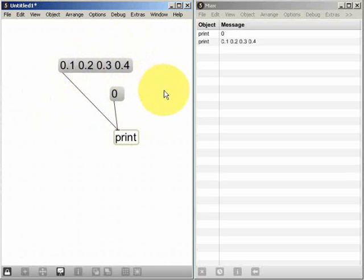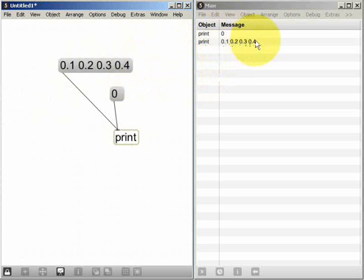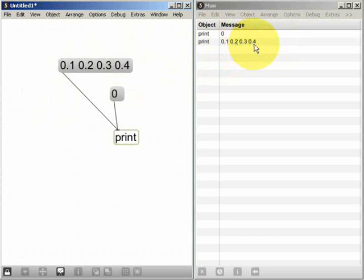Now we can see in the Max window there's our second message and it contains more than one piece of data. It contains four pieces of data separated by a space and that's all that a list is. It's a single data message containing multiple values separated by spaces.